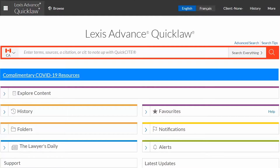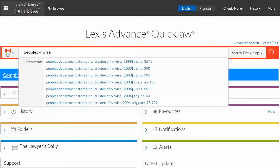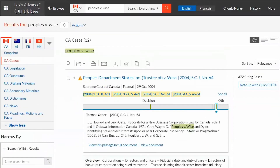Let's start by finding a decision using the style of cause or case name. From the home page, enter the case name into the red search box. Once the name is entered, the word wheel displays all the relevant matches. To find the Supreme Court of Canada decision, select the link with the appropriate citation.